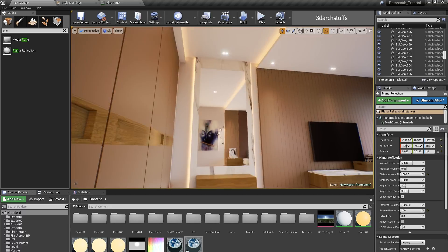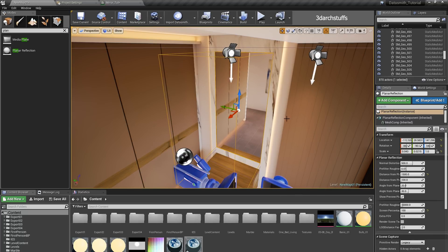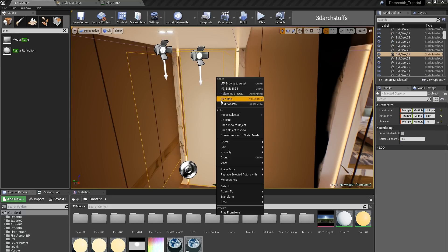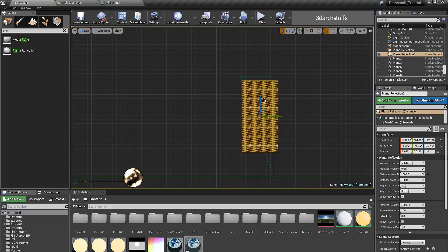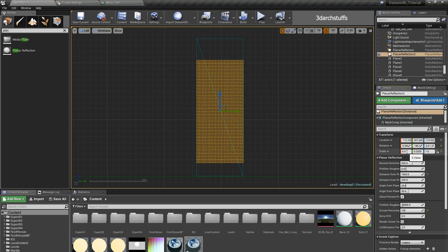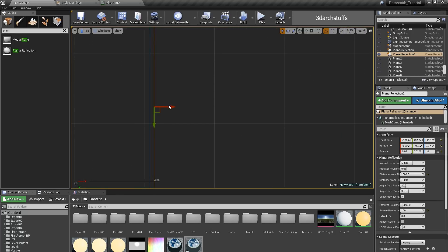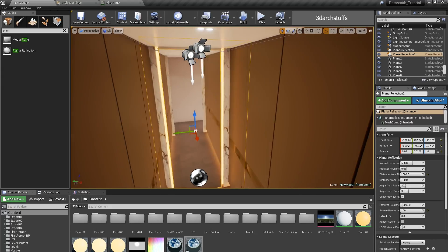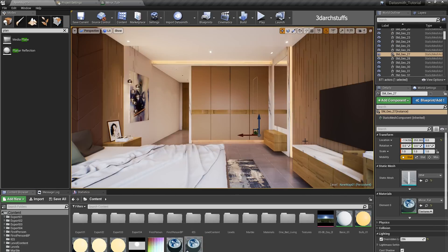Now you can see we have a very nice mirror without any distortion. Do the same for the second mirror — copy the Planar Reflection, bring it to the second mirror object, show only selected, rescale it, go to Top View to make sure it is aligned just in front of the mirror, then apply the mirror material to that object as well.